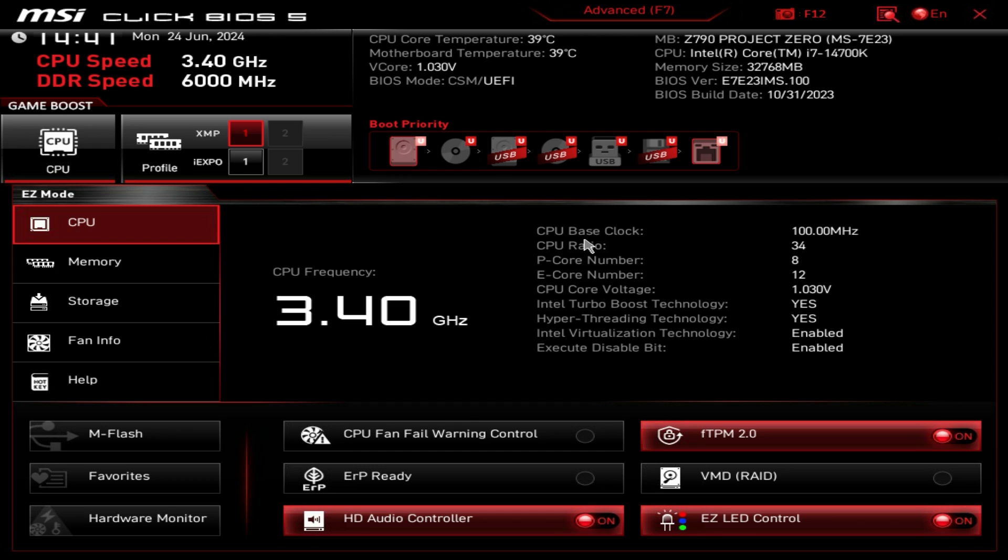Now this BIOS should be pretty much the same across all of MSI's Z790 motherboards, although depending on your board some settings might not be the same and they might be in different places, but overall it should be pretty much the same.